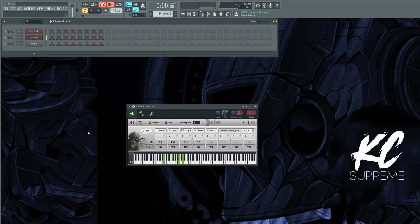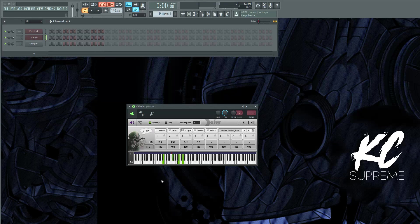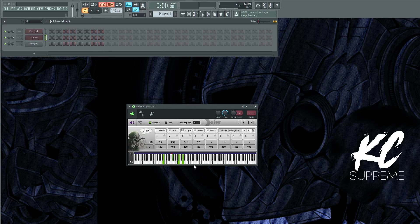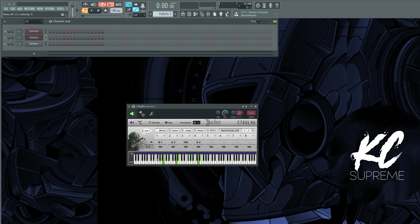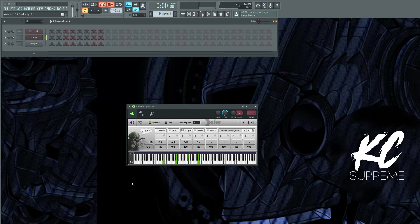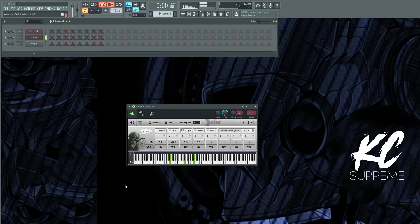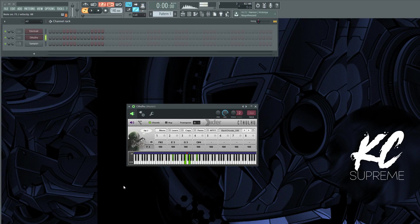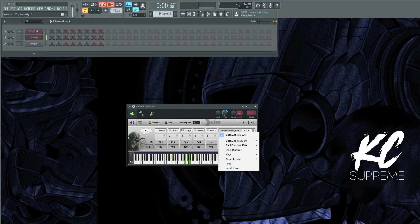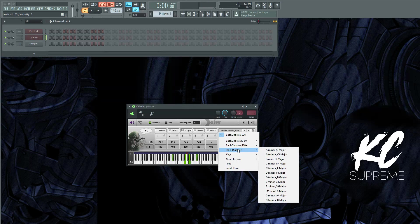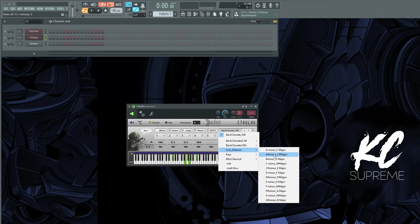So when you hit one key on the keyboard, like I'm hitting middle C, it's playing a chord when you just hit middle C. And this is more like classical chords. So if we go in here to Iconian Diatonic, we choose a key like E minor.